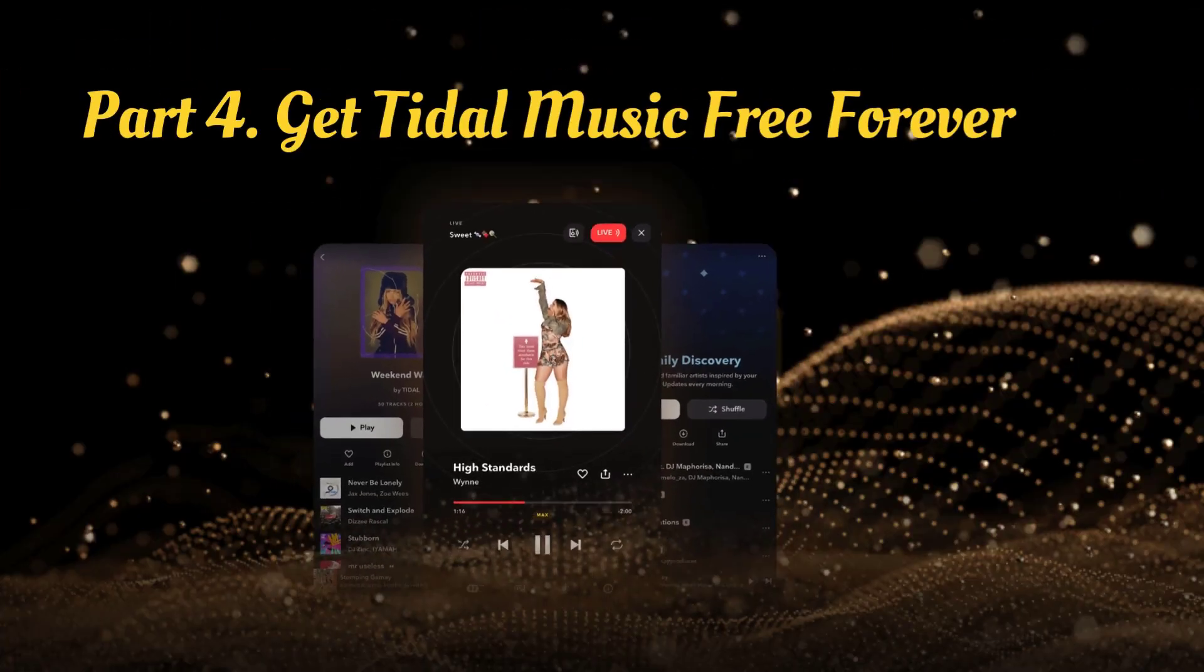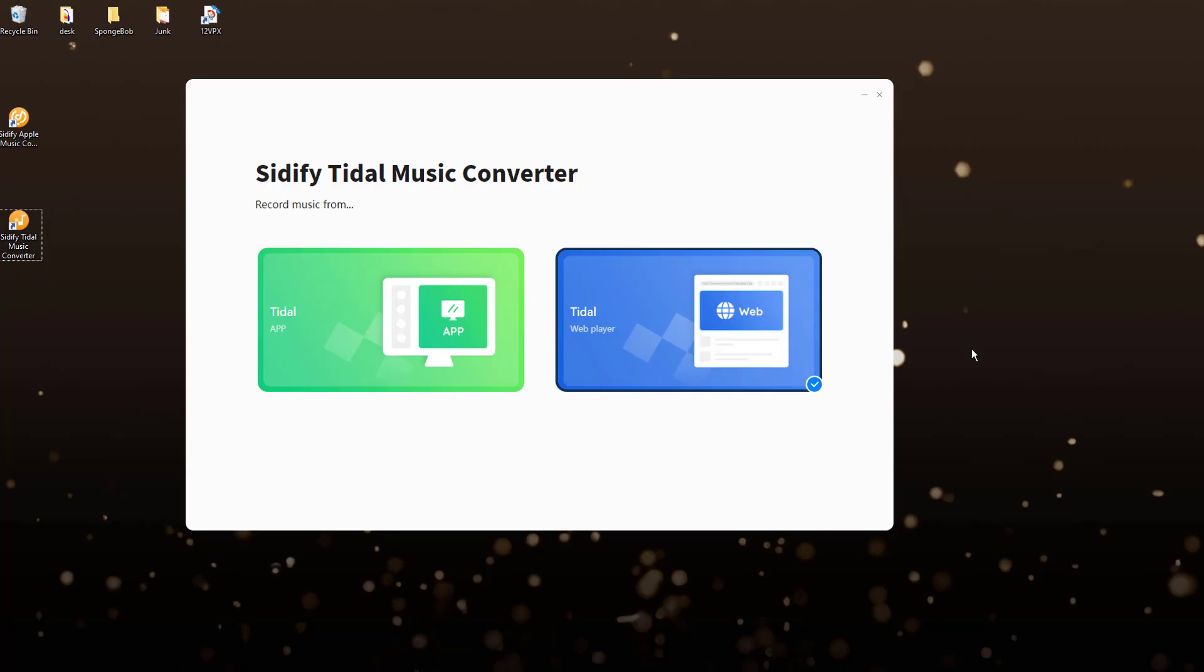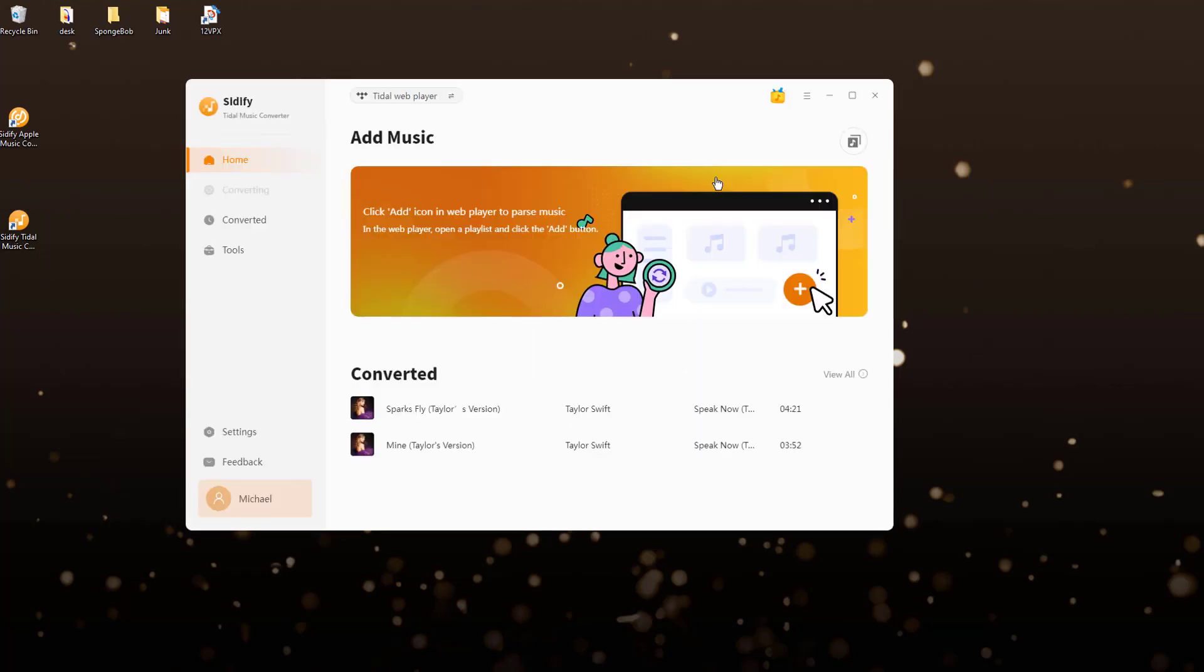If you'd rather enjoy Tidal music for longer than a short trial, you can use Sidify Tidal Music Converter to extend your Tidal music free trial to lifetime. Run Sidify Tidal Music Converter on your computer.